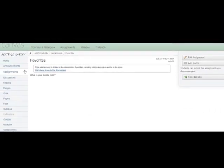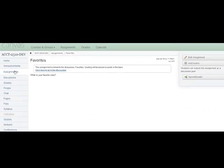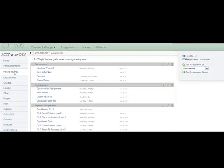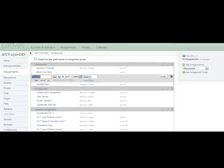From the list of assignments, you may also click on the pencil icon next to the discussion topic, then select More Options.